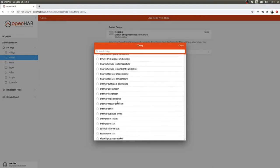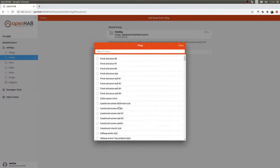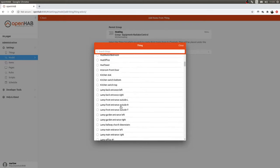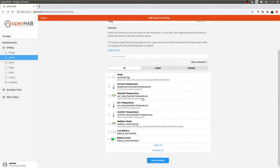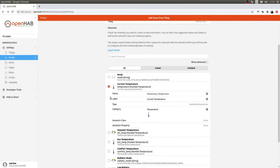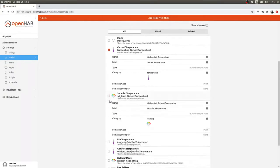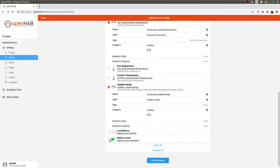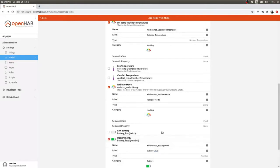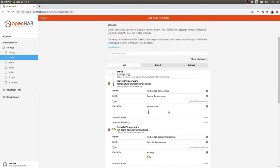I'll get used to this workflow with time. I select my kitchen thermostat thing, and I can see the channels I want: current temperature, set point temperature, radiator mode, and battery level.